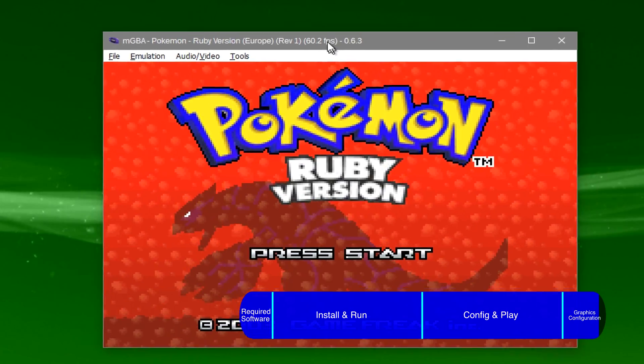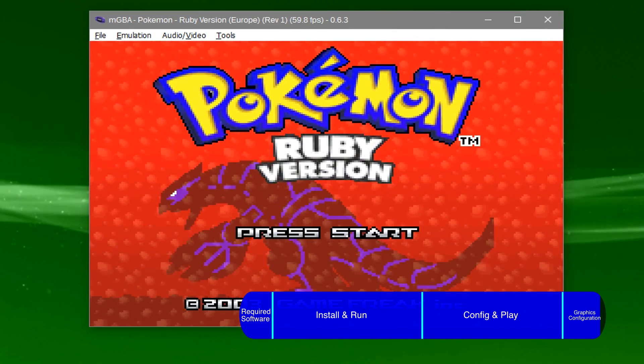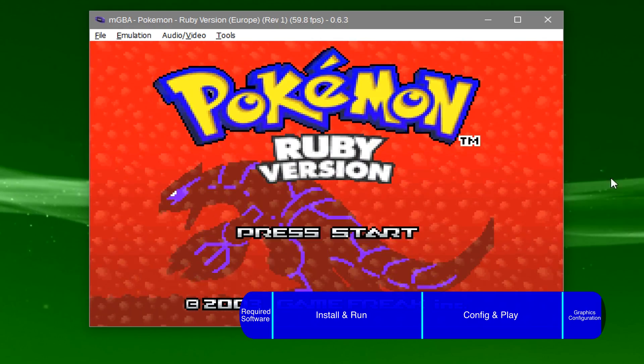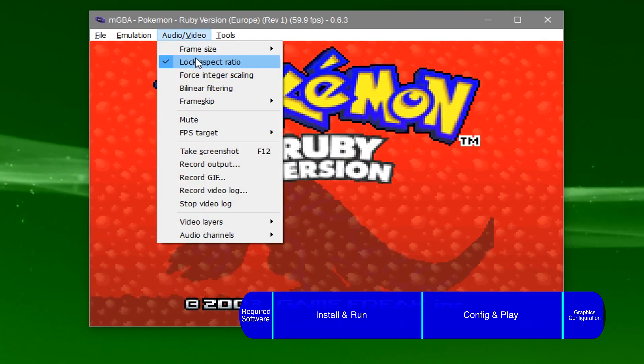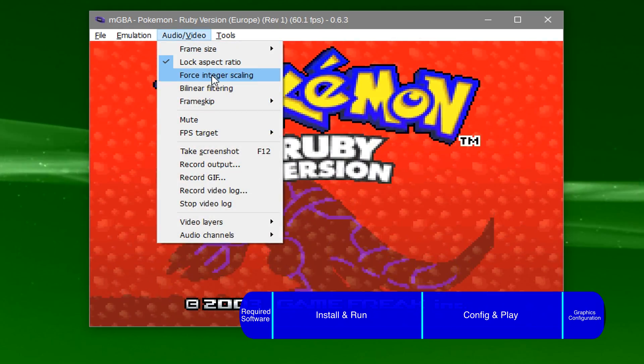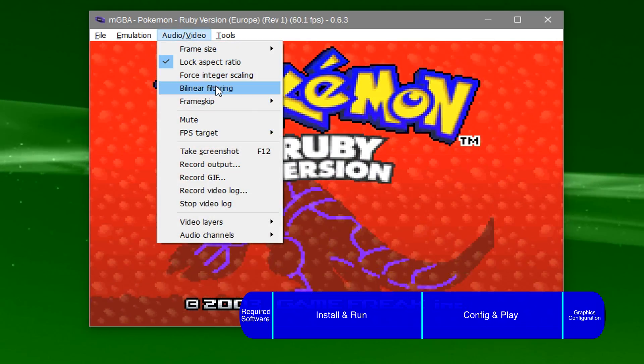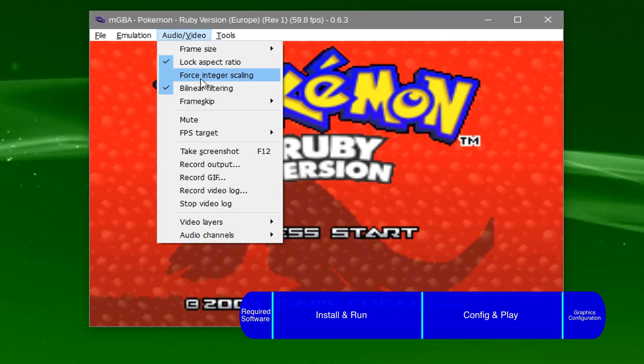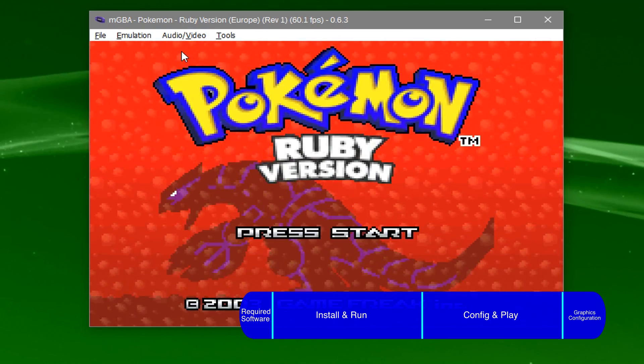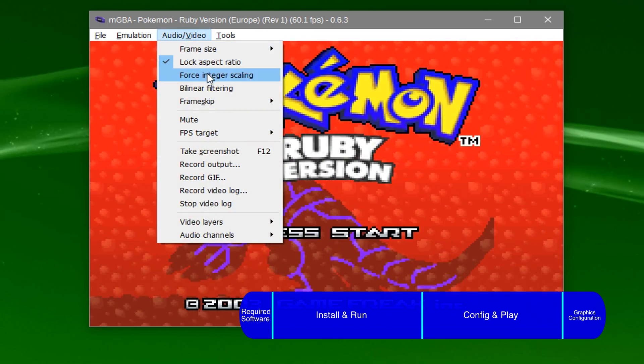Also under audio video, you can try force integer scaling or bilinear filtering, but these may not necessarily look better so I recommend trying them out first to see what you like best.